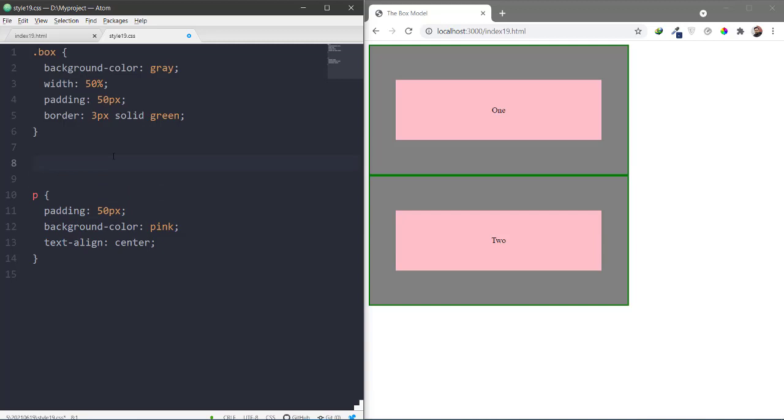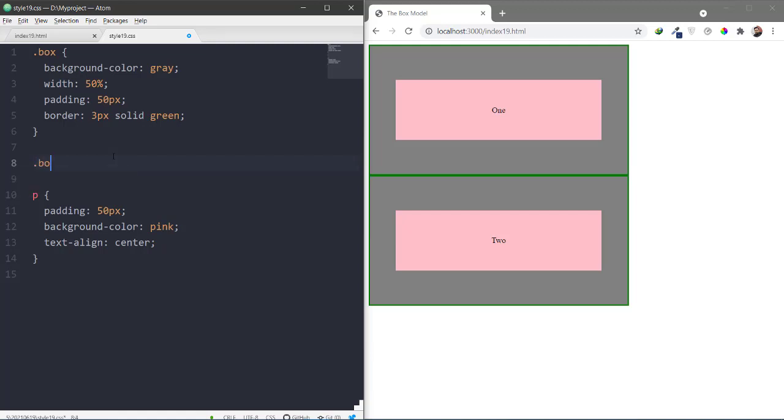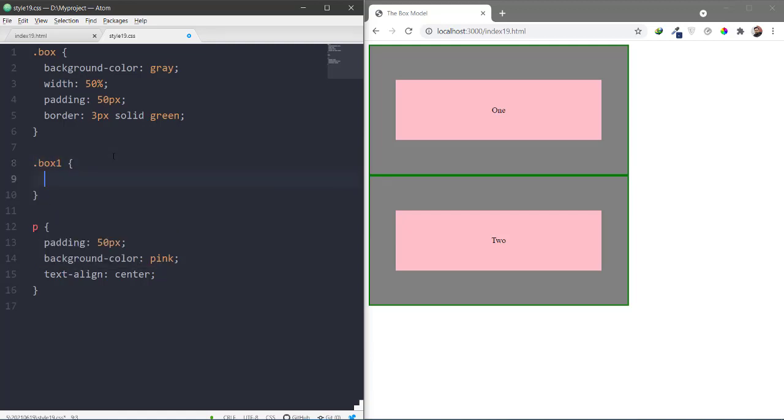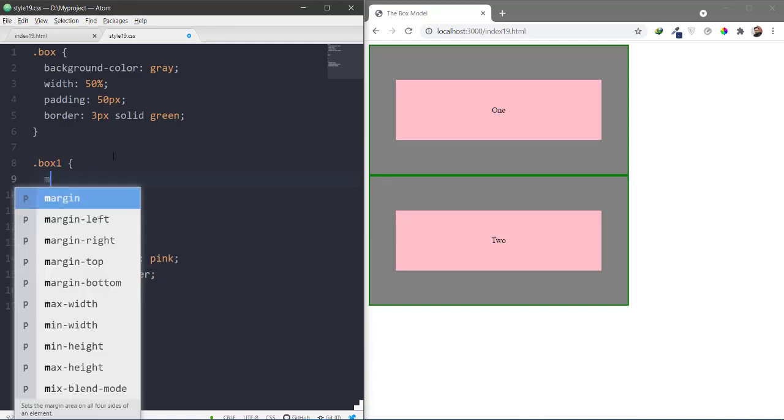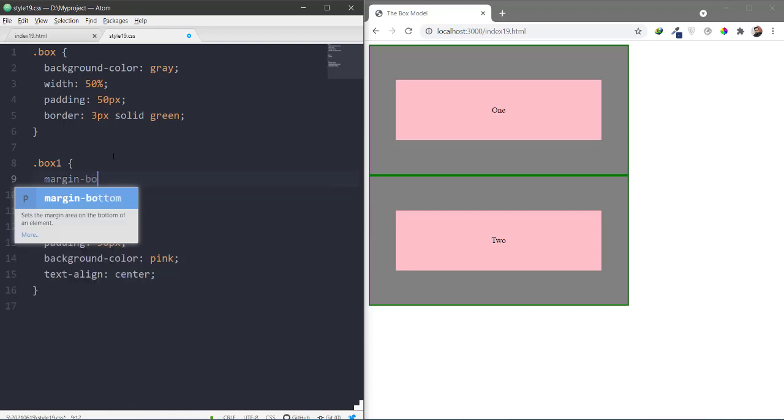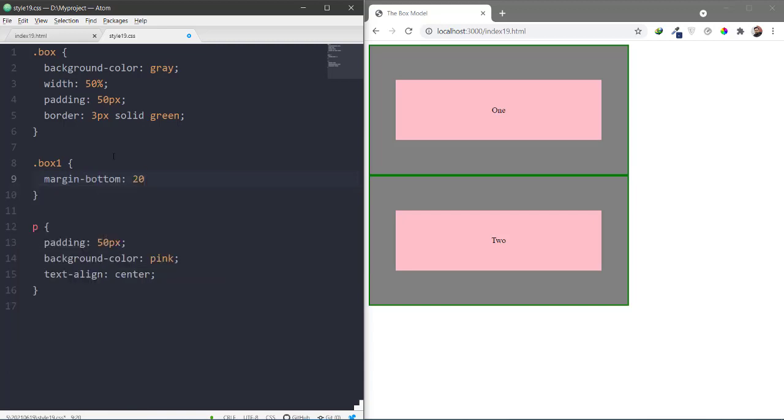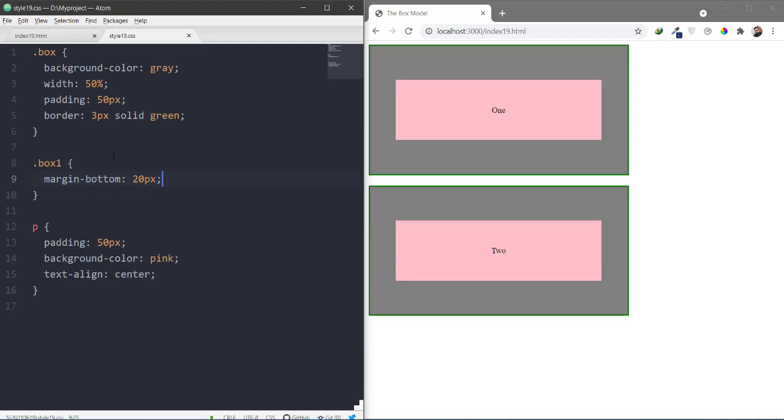First of all, box number one will give margin. So box one, margin bottom. Make it 20 pixels. So here are 20 pixels margin.